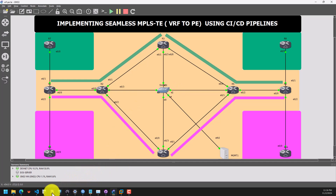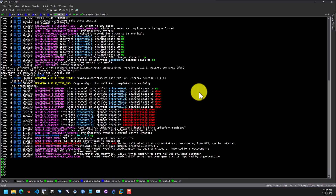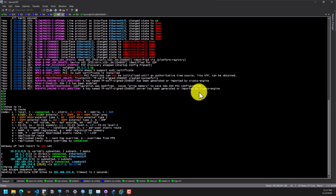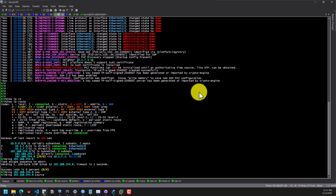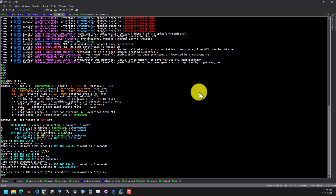Let's go back to the terminal and go to R7. We can issue show IP route. As you can see, we are receiving the prefix here. Let me ping 192.168.254.8 — that is the prefix we are receiving from R8 through BGP over the MPLS network. I need to source it from loopback 0 because the IP address is configured on loopback 0. And as you can see, we can ping the IP address from R8.